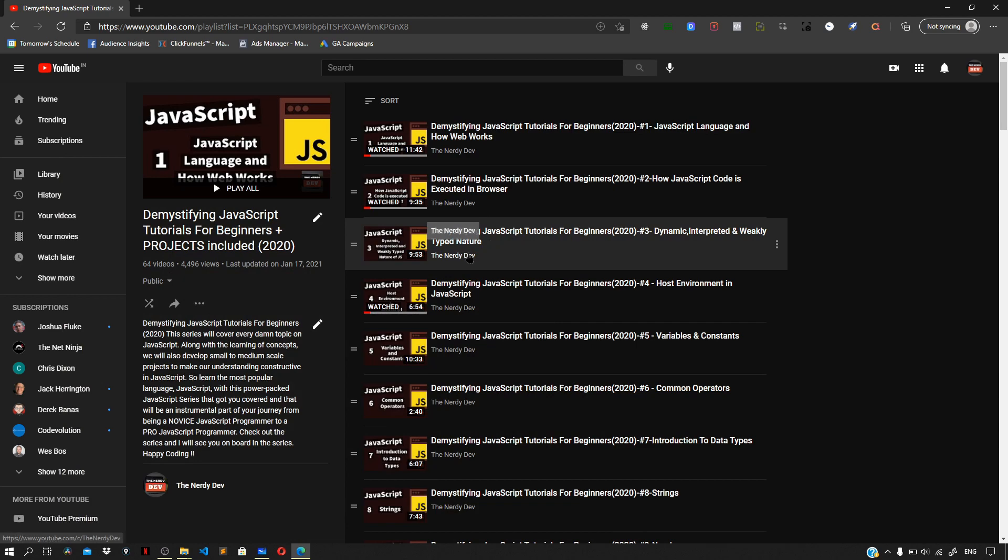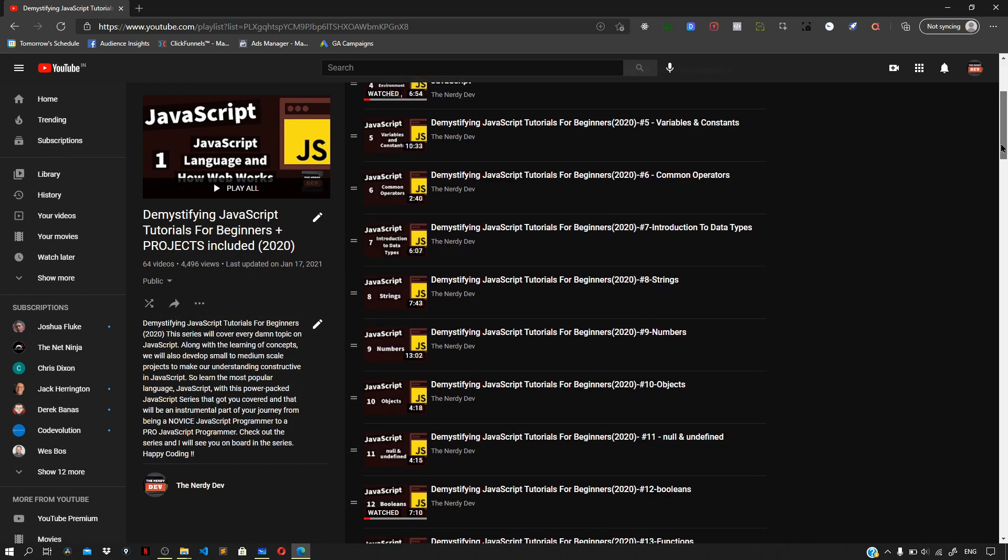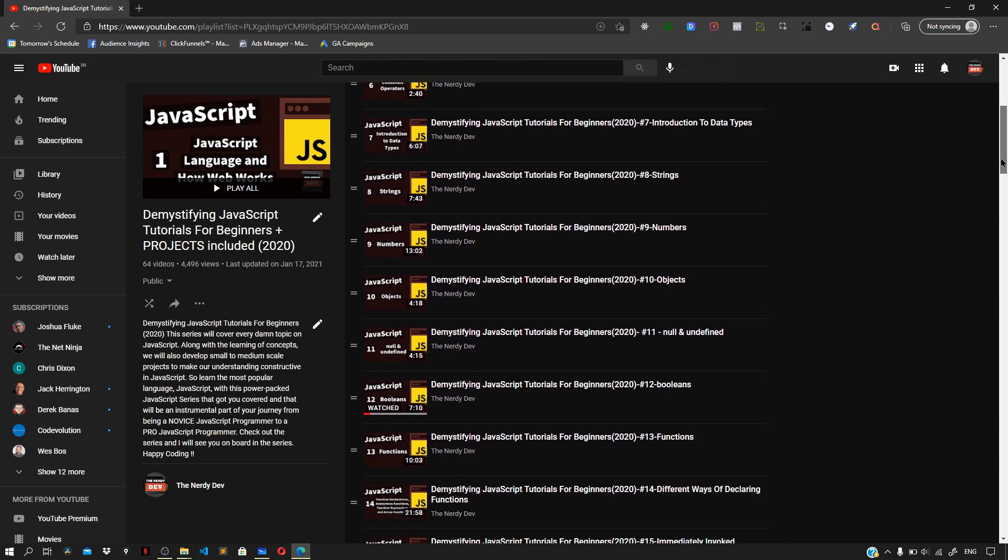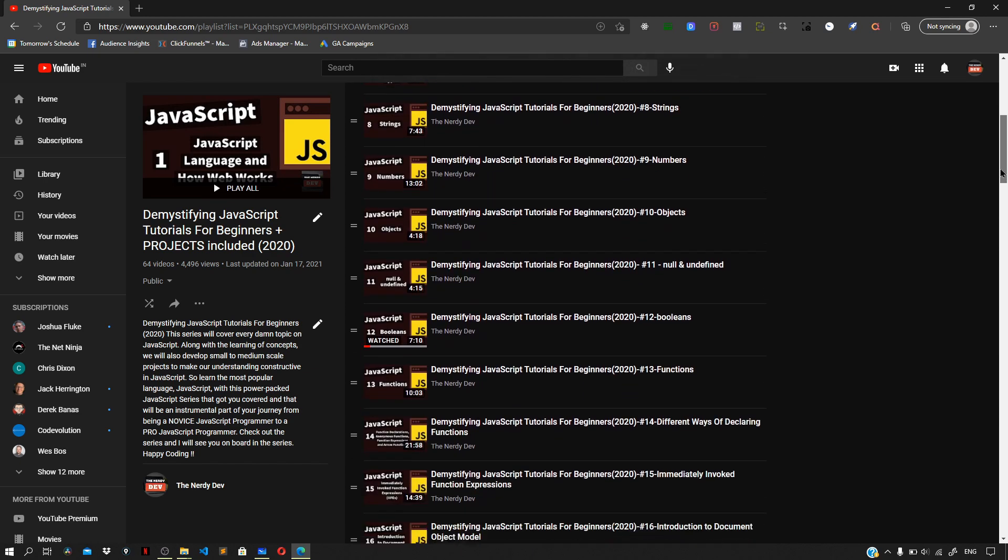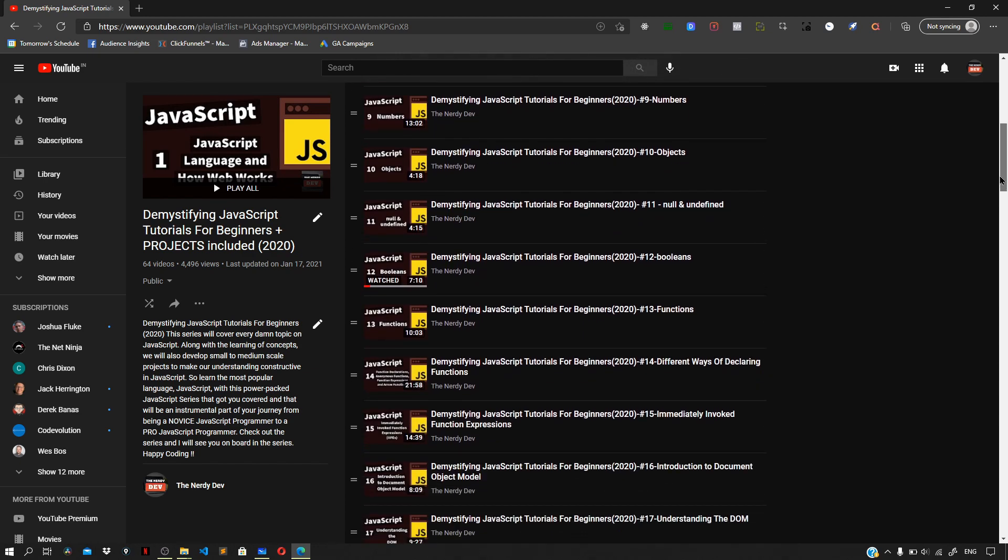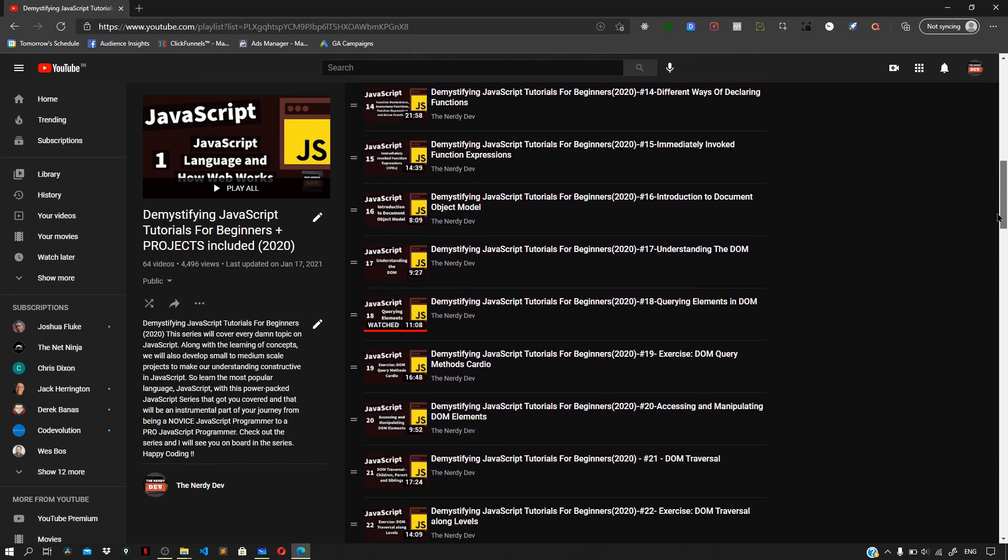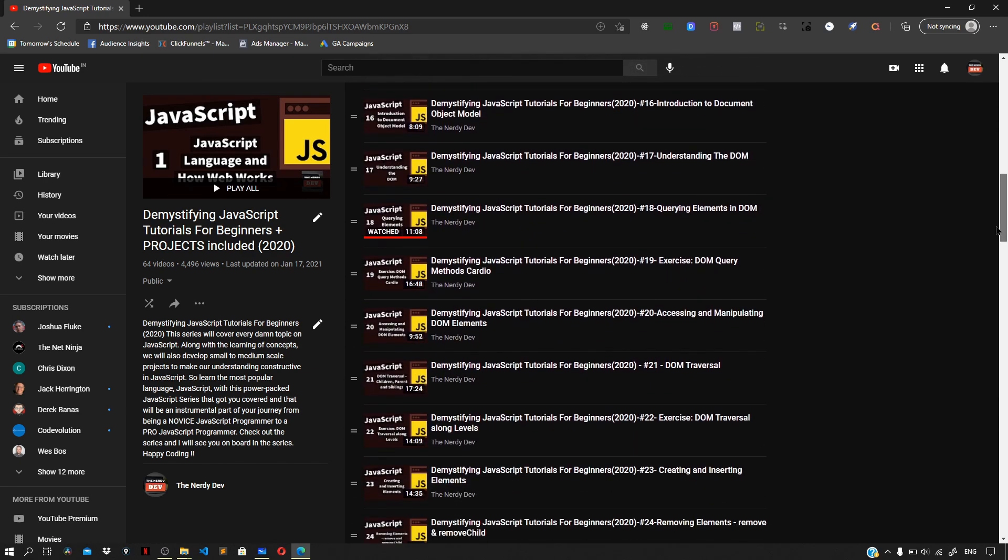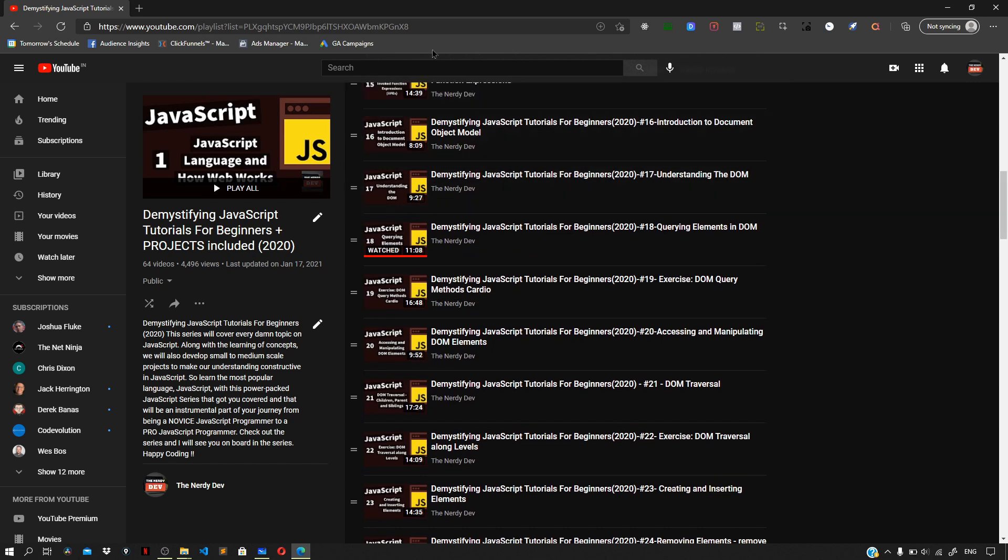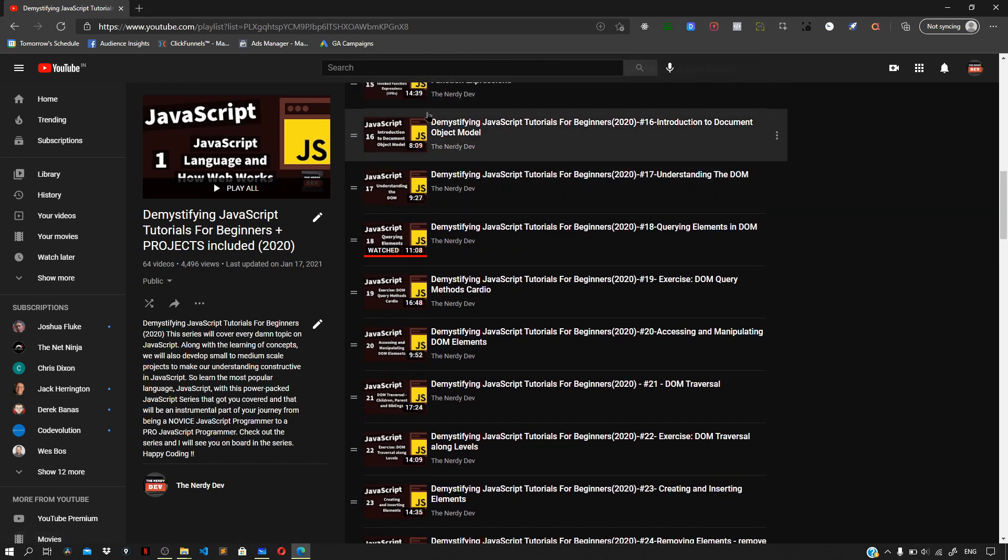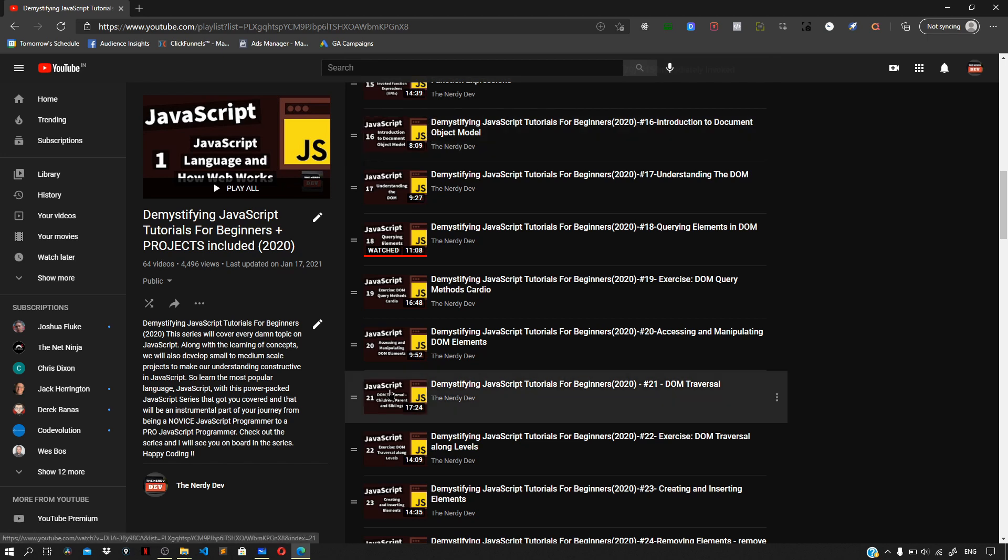I do have a complete JavaScript series where I cover everything that you need to start working with JavaScript. We make 12 plus projects in that series. A couple of exercises are also given to test your knowledge at each step. So the link for this playlist can be found down below in the description section of this video.